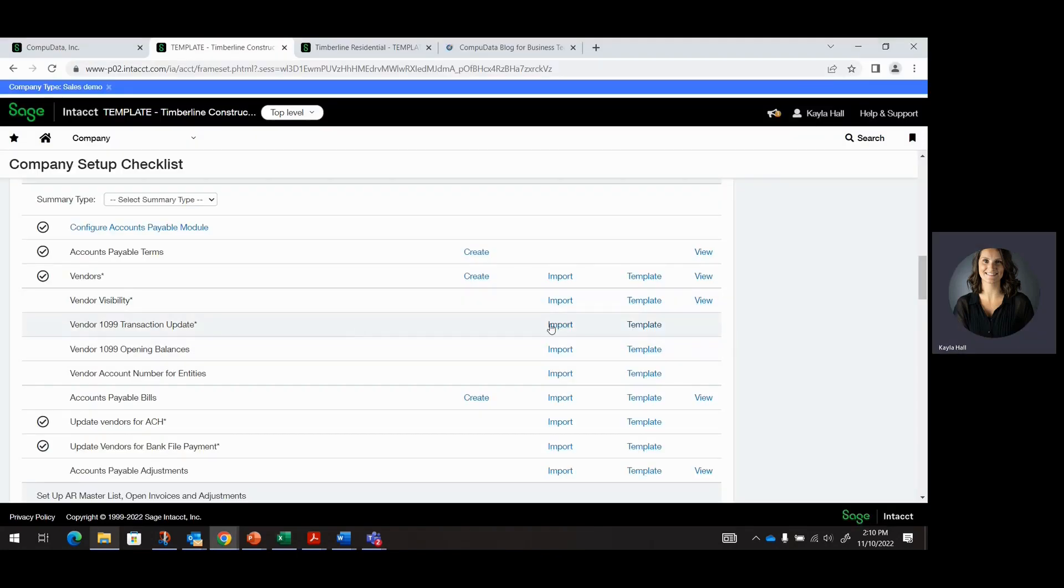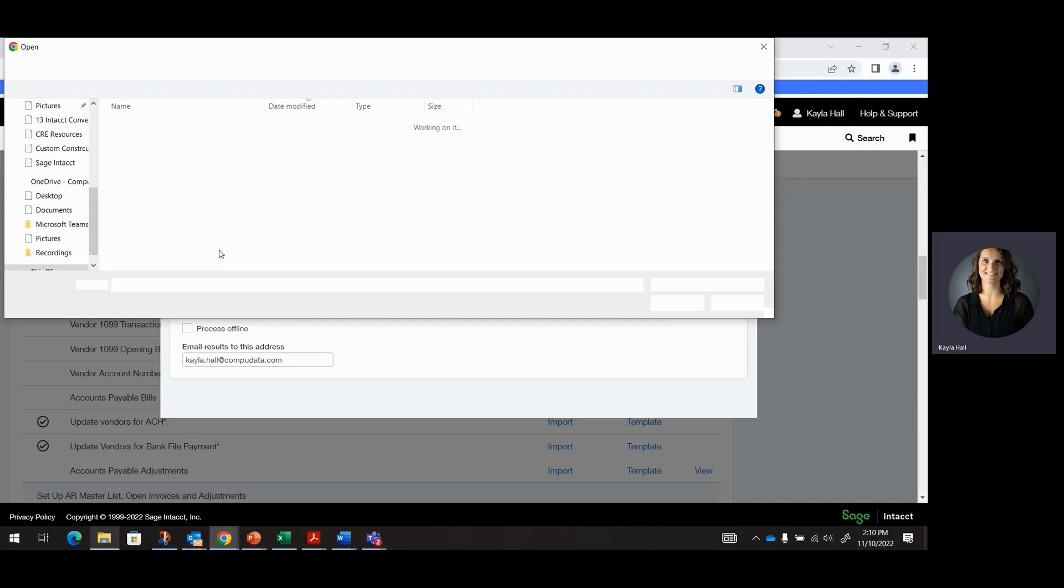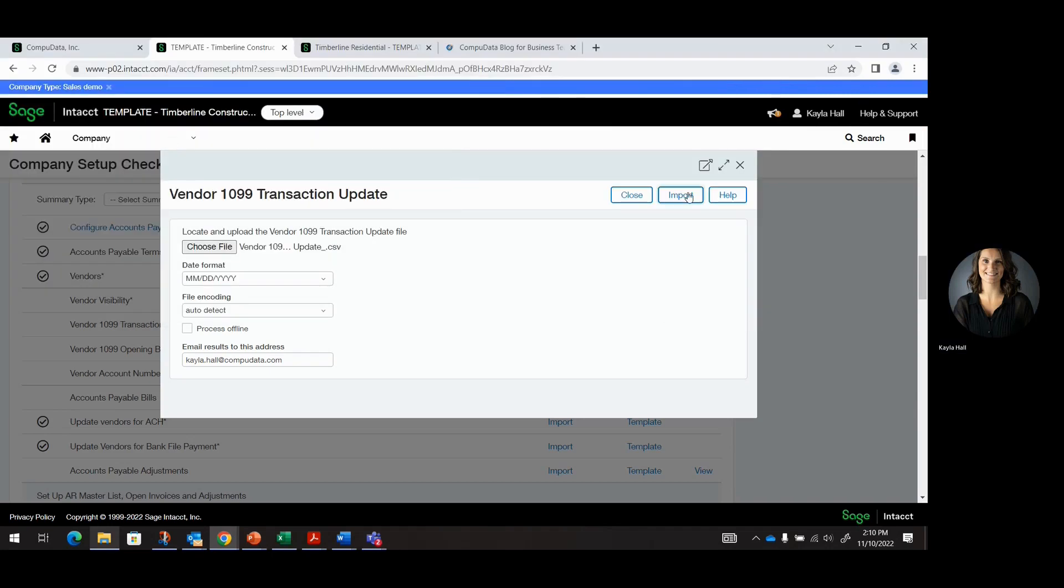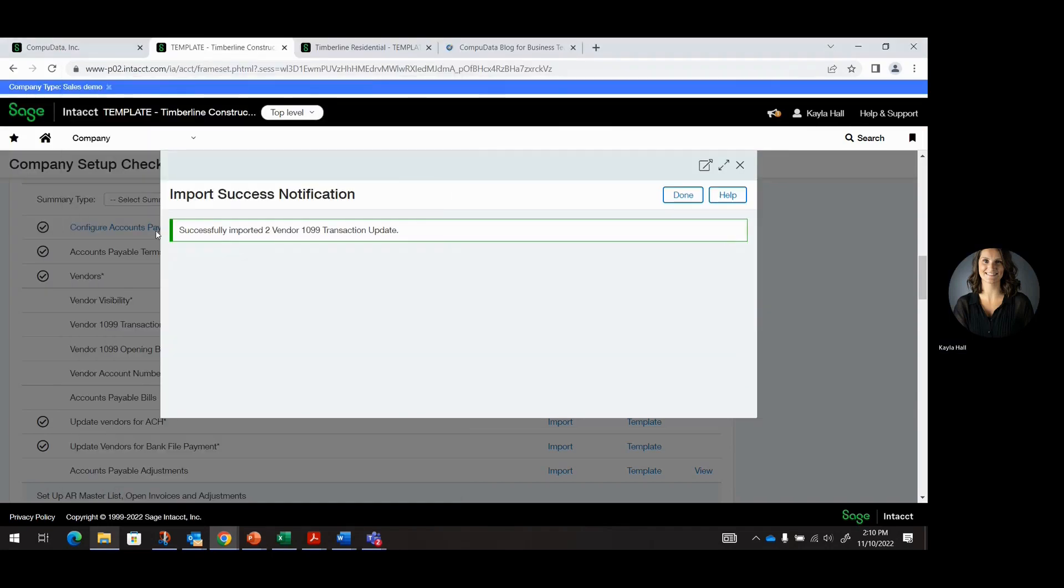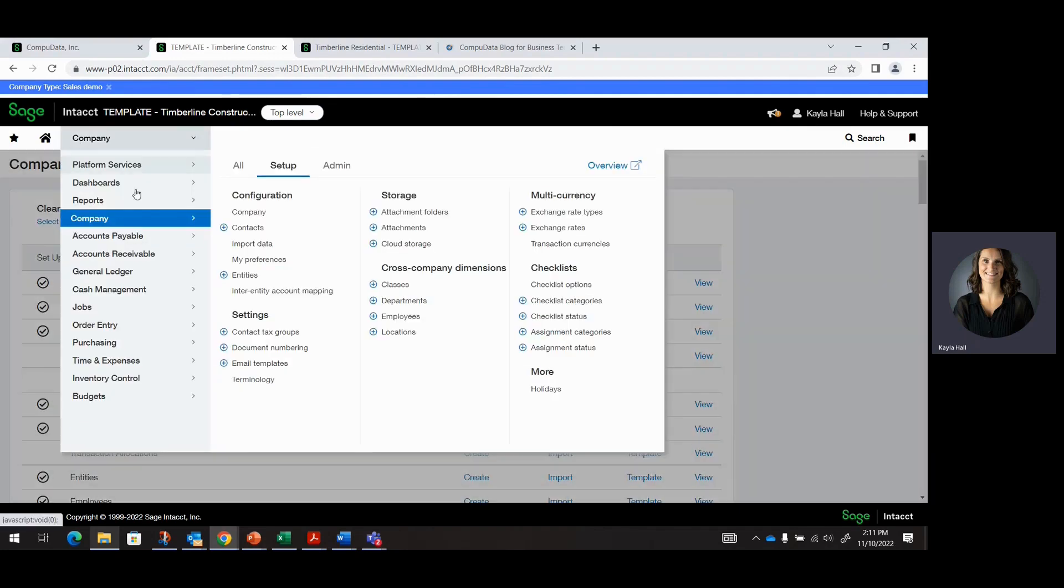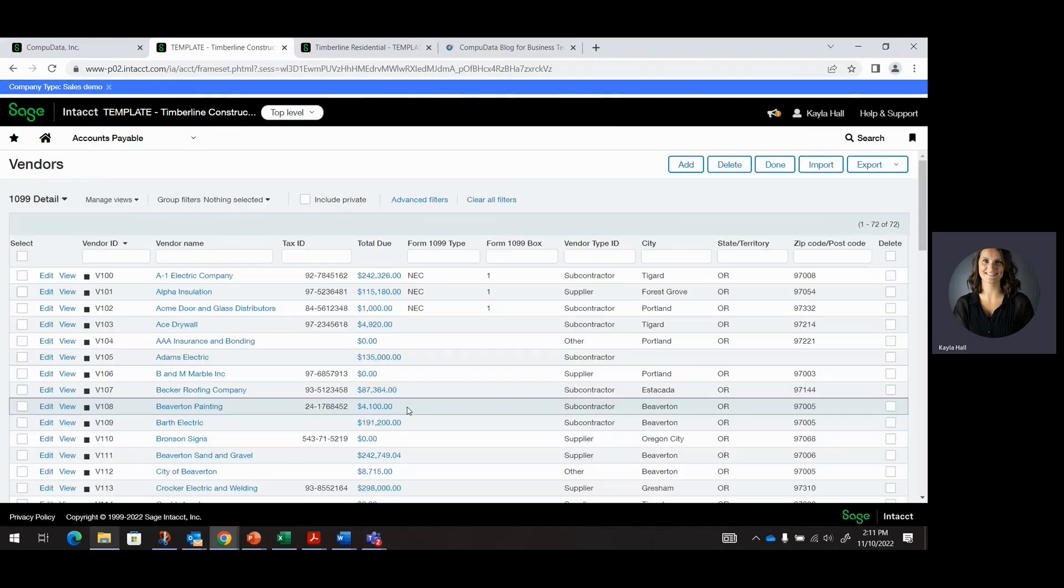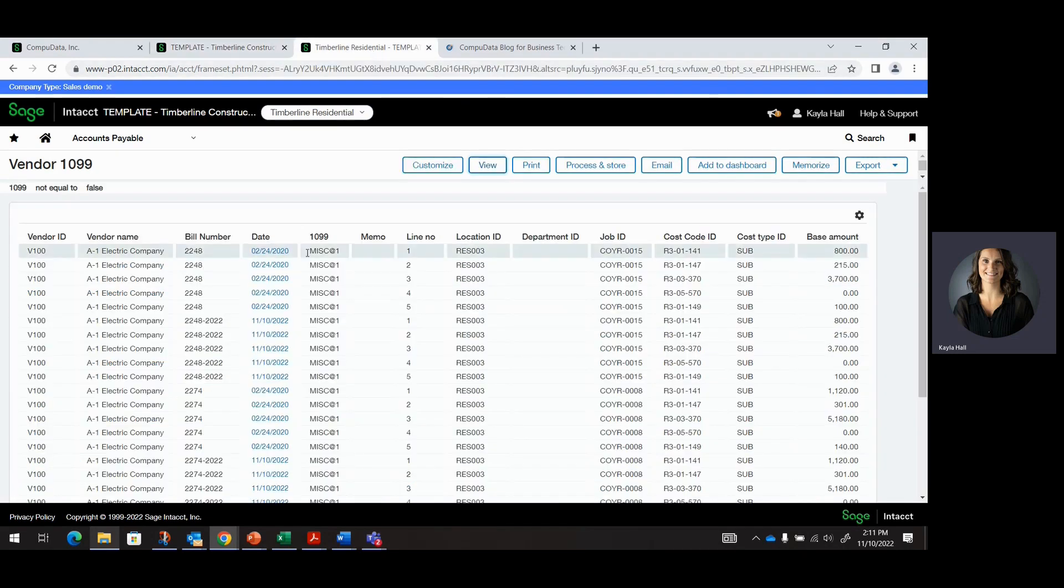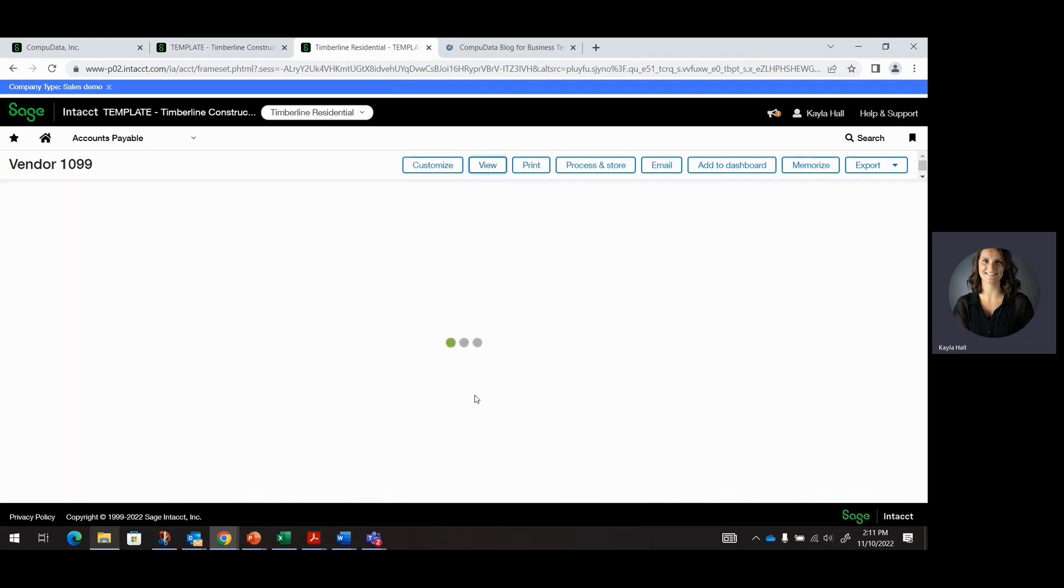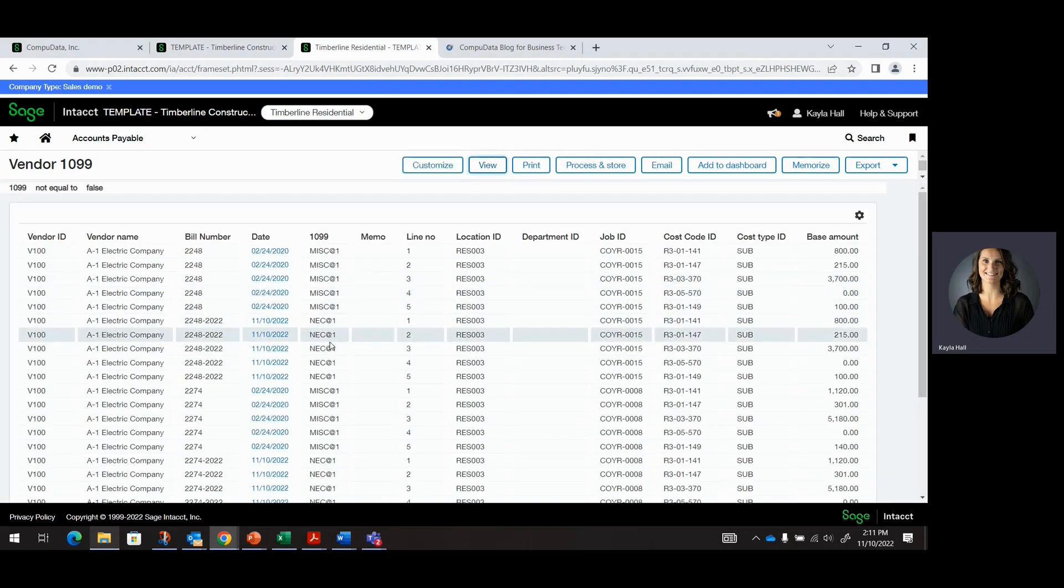Come back in, we'll import our update. And it was successful. So now if I navigate back to my AP vendor list, you'll see that now they're all listed as NEC box one. If I navigate back to my custom report and I refresh that, you'll see that they changed from miscellaneous one to now NEC one.